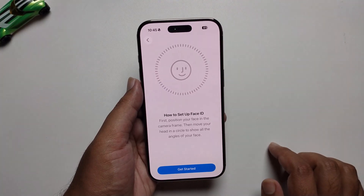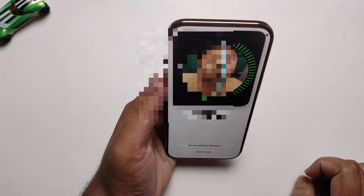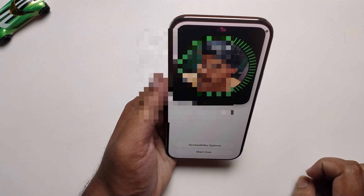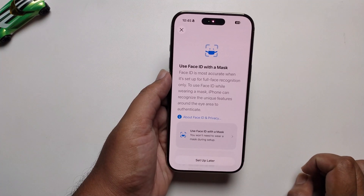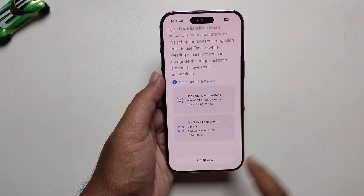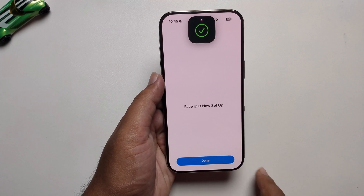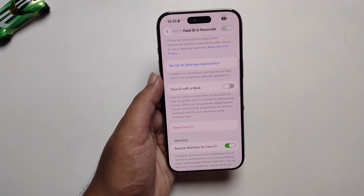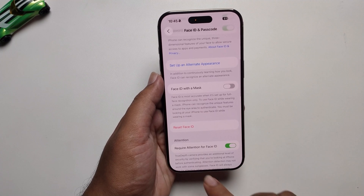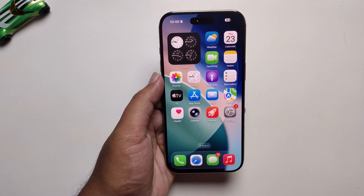Press Get Started and move your face following all the directions. Select the second option and finally your Face ID is set up. Now when unlocking, you can use your Face ID.